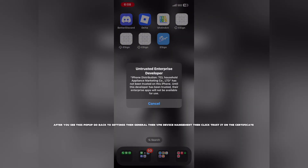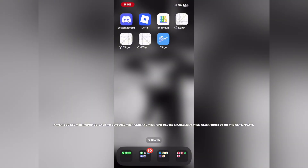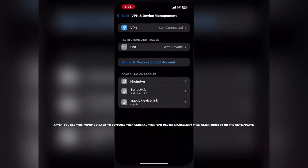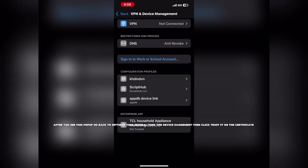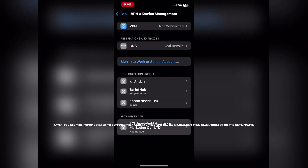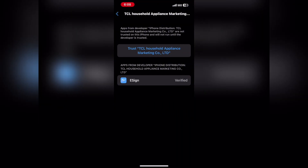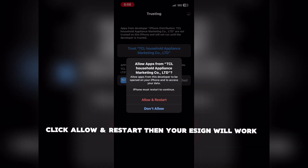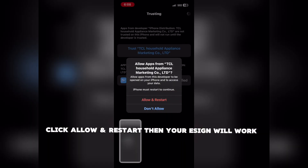After you see this pop-up, go back to Settings, then General, then VPN Device Management, then click Trust it on the certificate. Click Allow and Restart, then your ASIN will work.